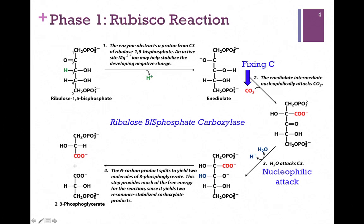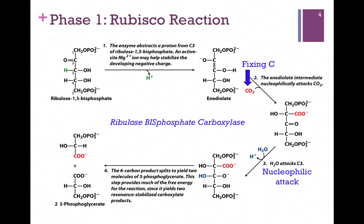In step 3, water attacks the third carbon — the carbonyl carbon — and the oxygen atom acts as the nucleophile, adding an OH group. This step is done so that in the final step, when we split the molecule between carbons 2 and 3, we get two identical molecules of 3-phosphoglycerate. This completes phase 1, and now we can better appreciate the name ribulose bisphosphate carboxylase: it's an enzyme that carboxylates — adds a carboxyl group — to ribulose bisphosphate.